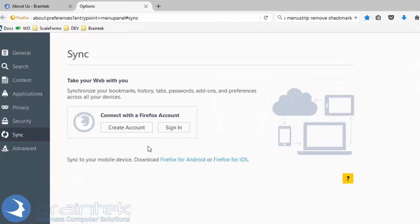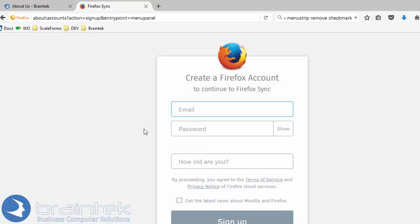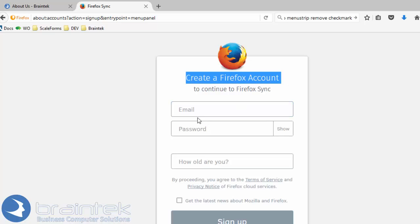Now, if you don't already have an account, you'll need to create one. And if you don't have a Firefox one, you'll have to go ahead and create the account. So we're going to go ahead and create a Firefox account.